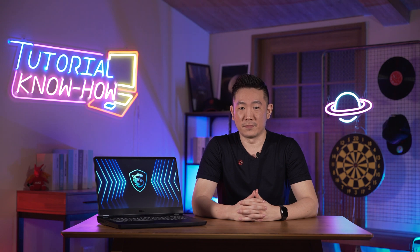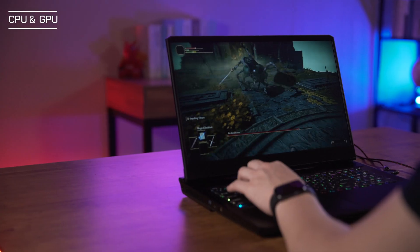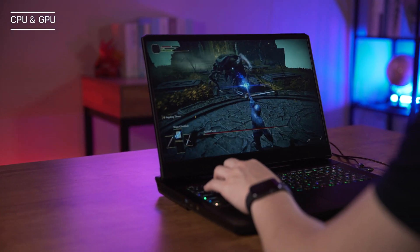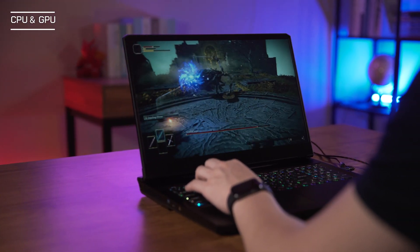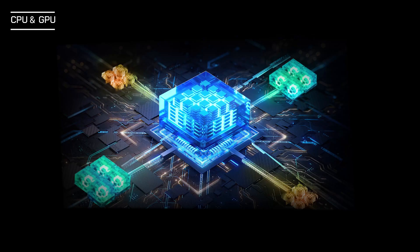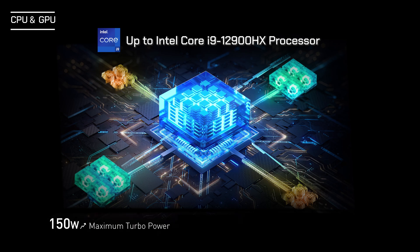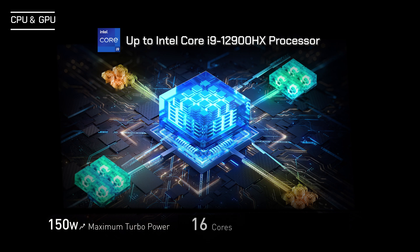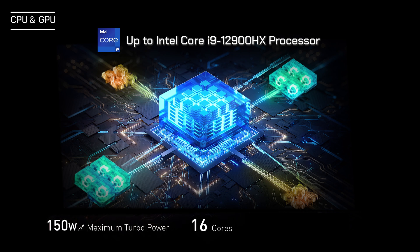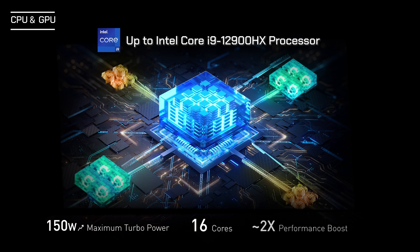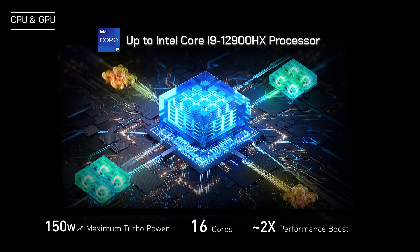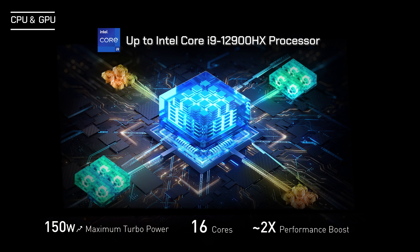In terms of specifications, the Vector GP HX series has extreme performance. With up to the latest Intel Core i9-12900HX processor with 150W maximum turbo power, which comes with 8 performance cores and 8 efficient cores, the Vector GP HX series provides up to two times performance compared to previous generation i7-11800H processor.